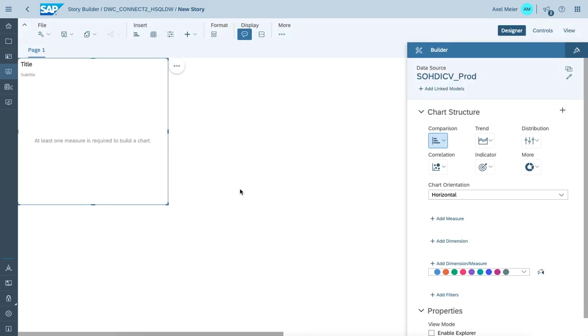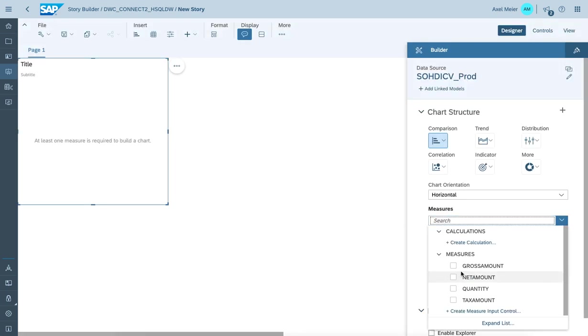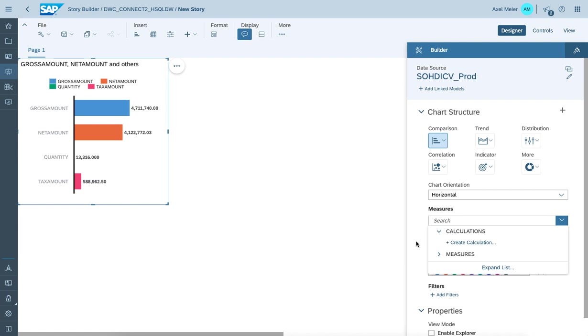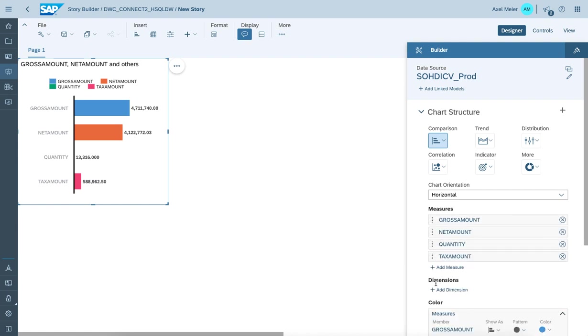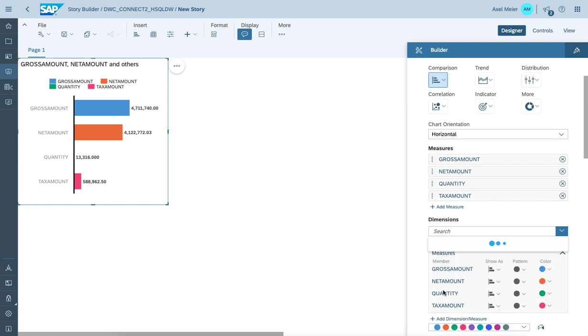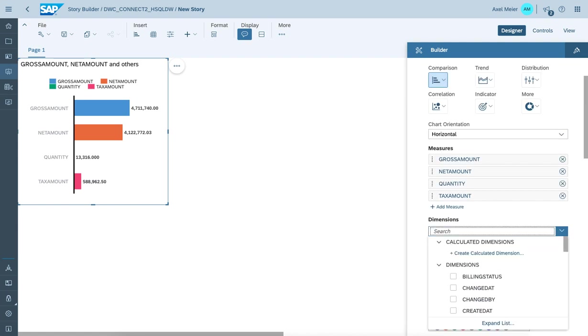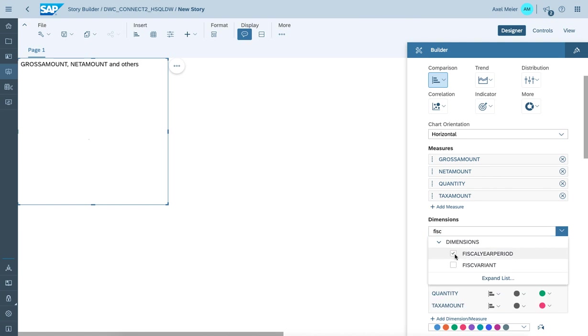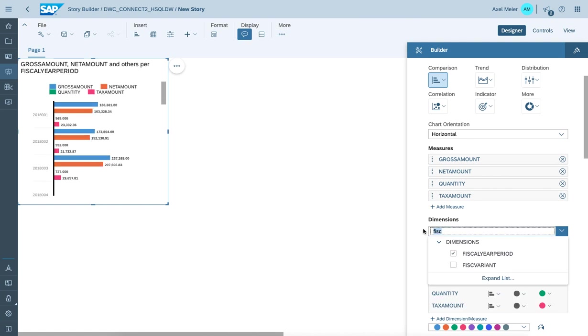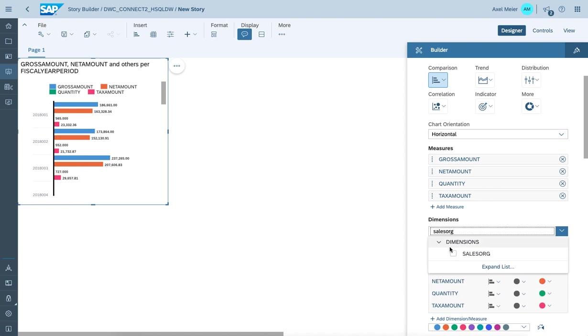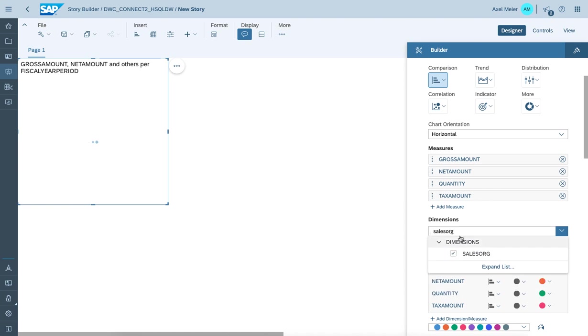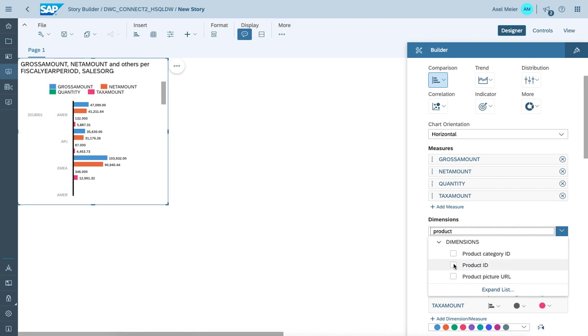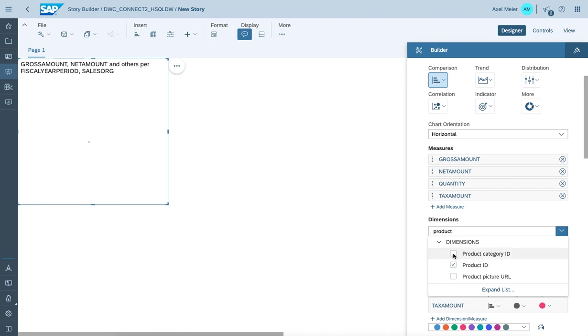Let's create a nice chart by choosing the according measures and also adding the according dimensions. Like fiscal year period. Sales work. And some product information like product ID and product category.